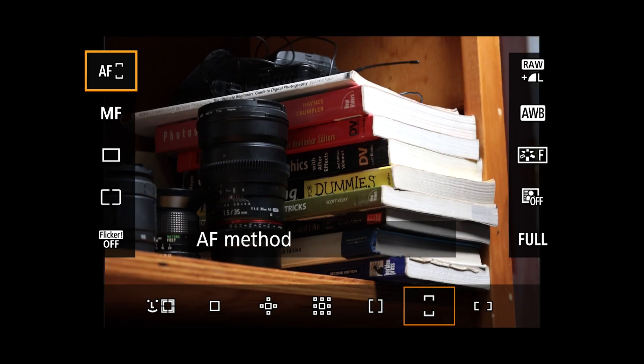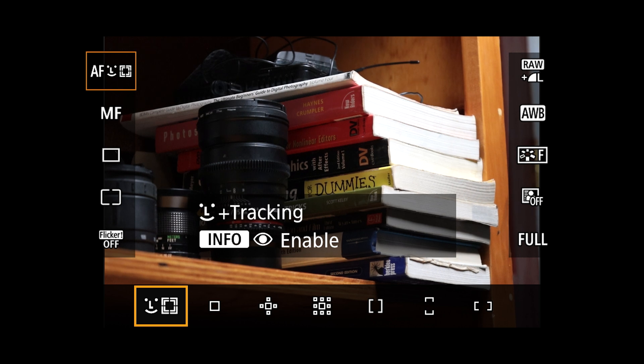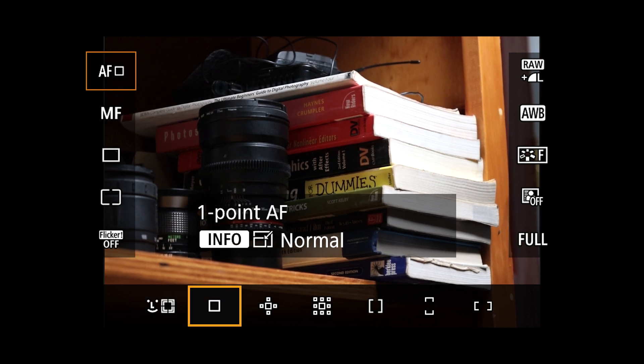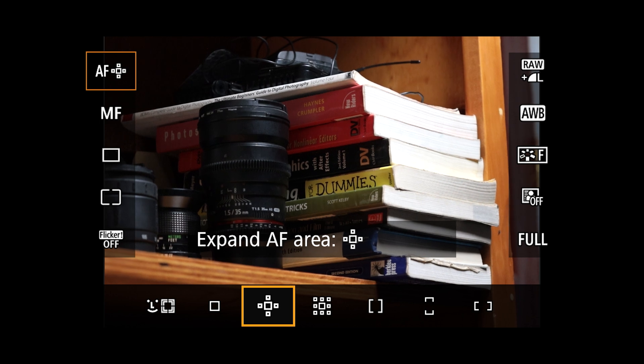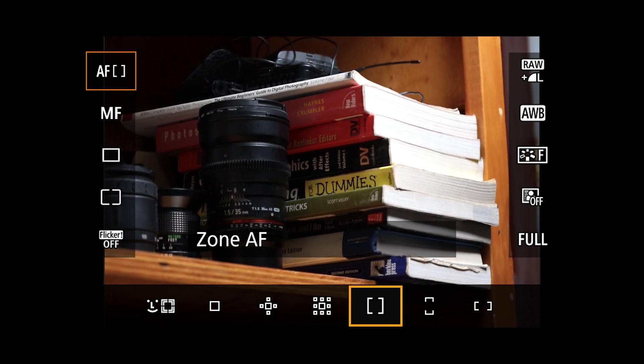The very first item when you press the Q button at the top will be the AF method, or autofocus method. When it is selected, you can step through different autofocus methods by either using the cross keys left and right, the rear dial, or the touch screen. Once you are in that menu, you get access to the following autofocus area selection methods.